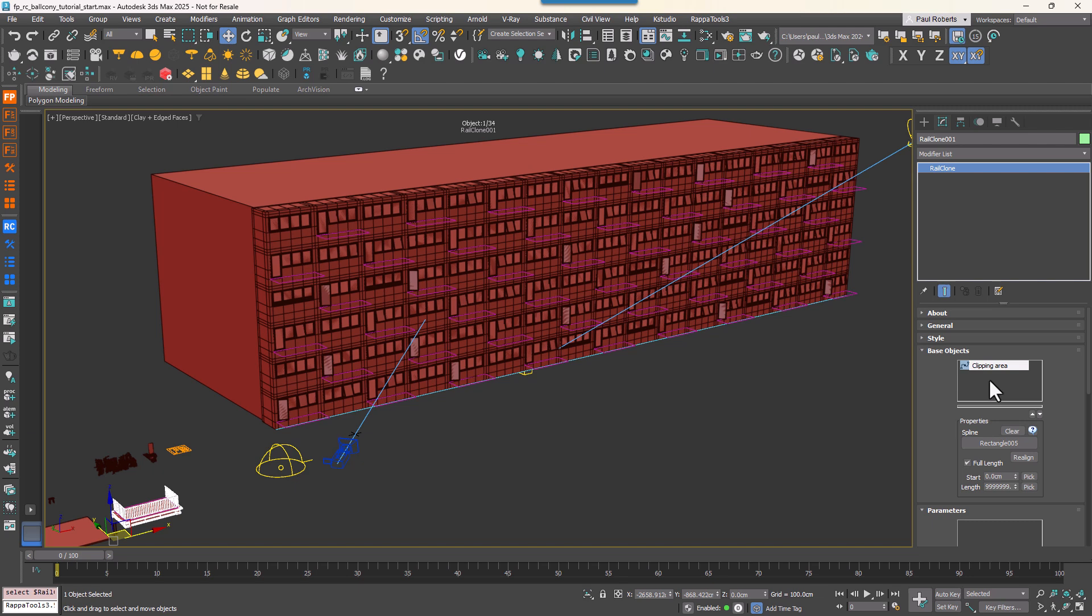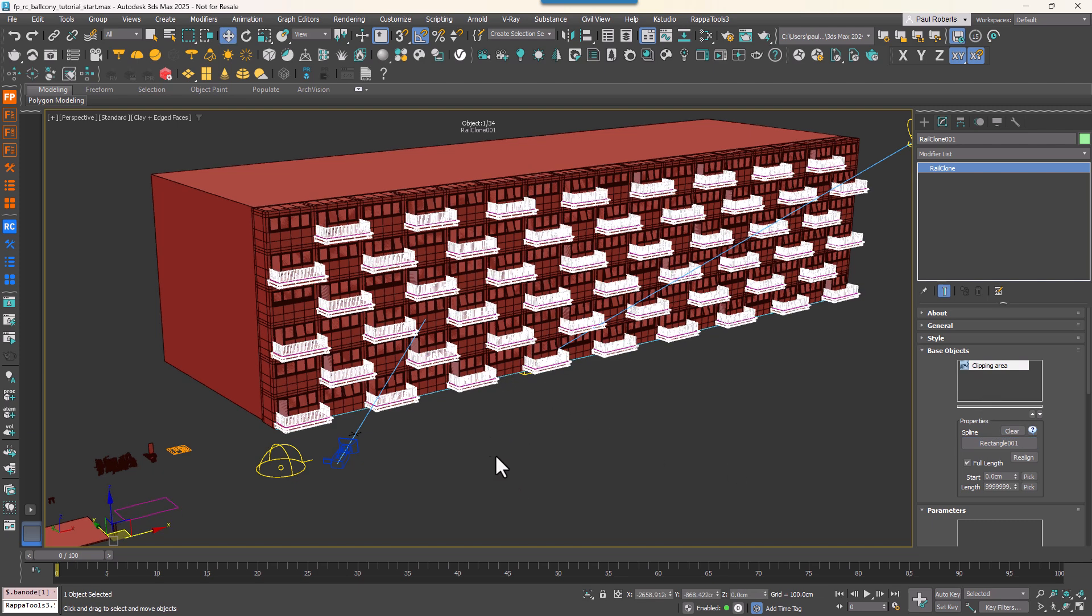Now you can go to RailClone's base objects rollout and swap the spline. The whole building will be filled with balconies.